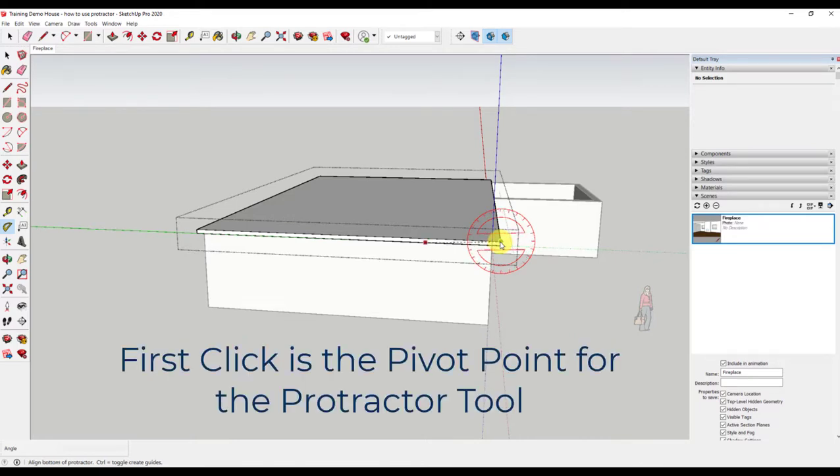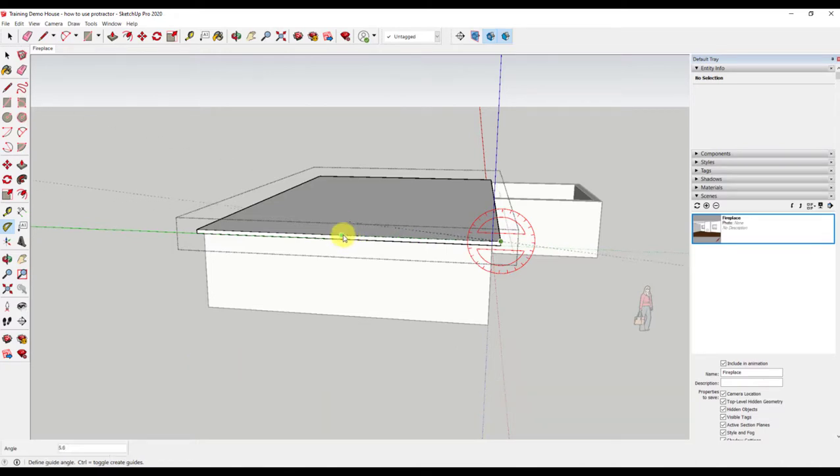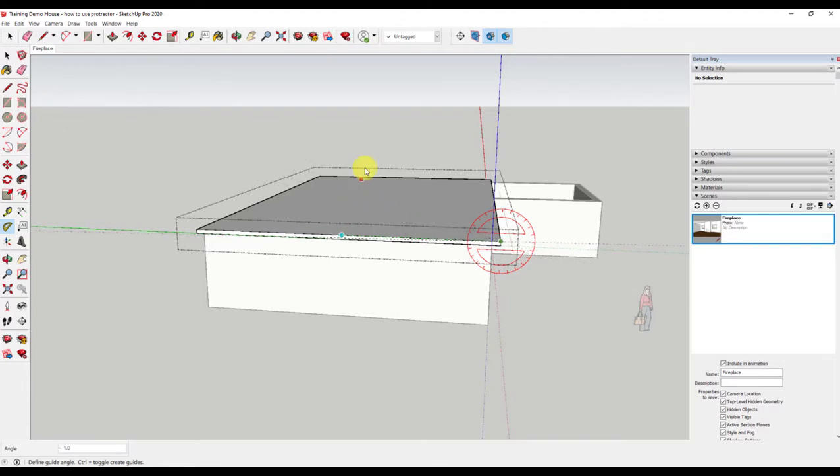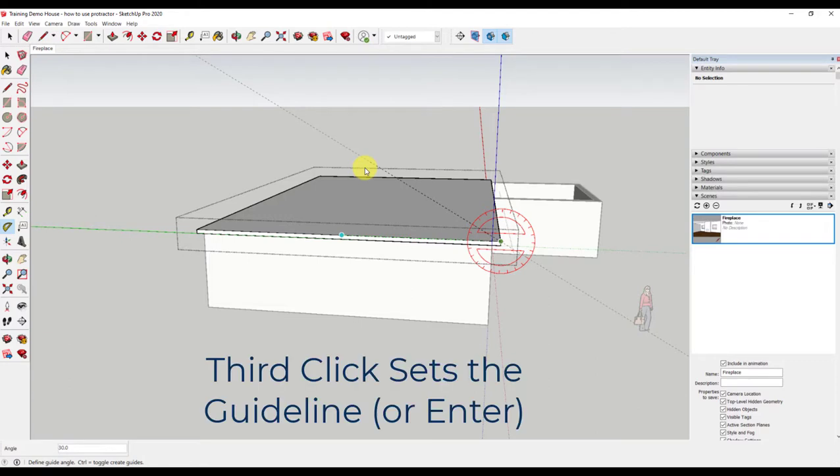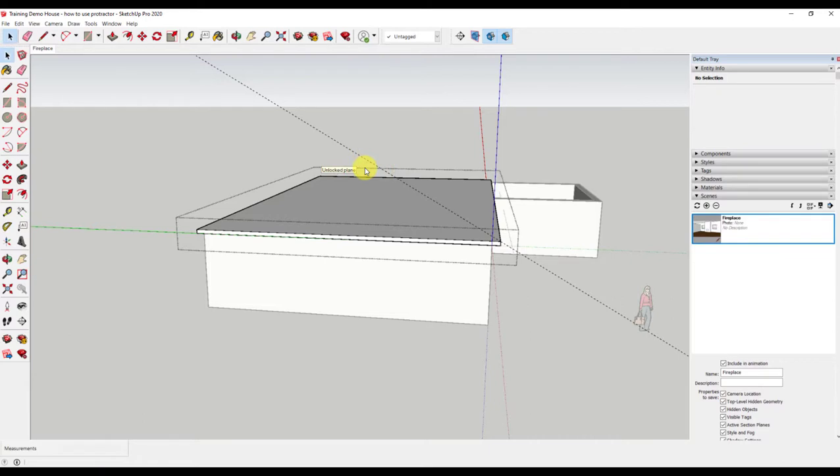I move my cursor over to the midpoint of my flat roof. I click again. Now I am ready to adjust my angle by moving in the direction I want the guideline and typing the degrees. In this case, I want to type 30 for 30 degrees and then hit enter. Once the guideline is set, I can hit the space bar to get out of the command.